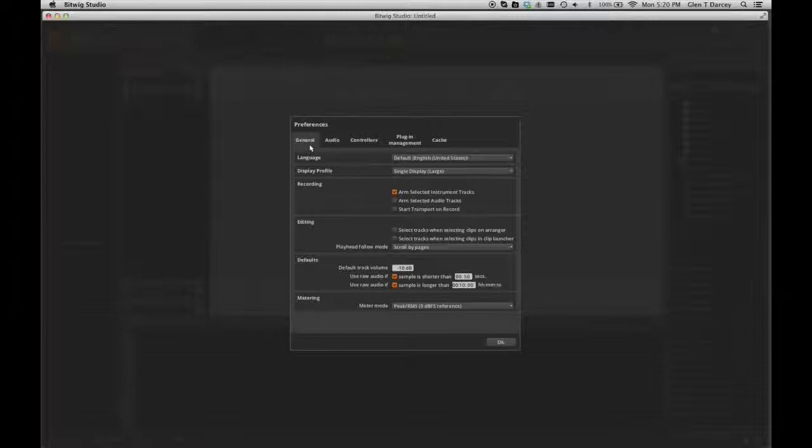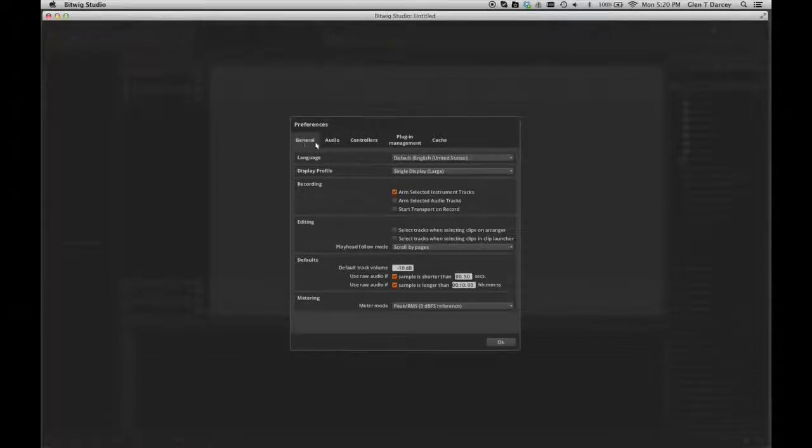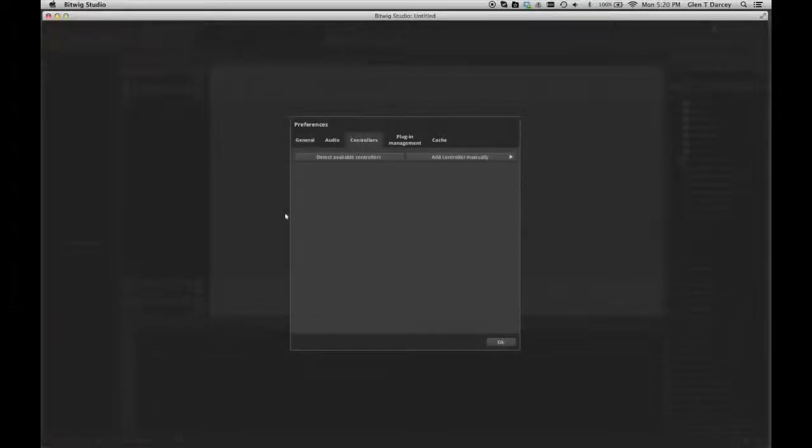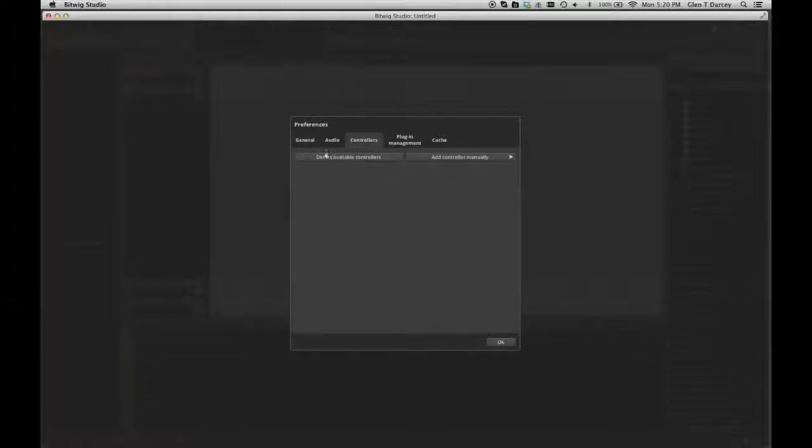At the top of the Preferences, you'll see a number of options: General, Audio, Controllers, Plugin Management, and Cache. We're going to choose Controllers, so click on that. At this point, you should click on Detect Available Controllers.